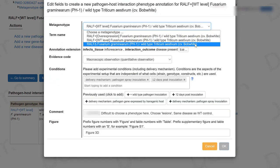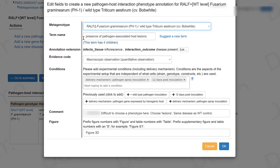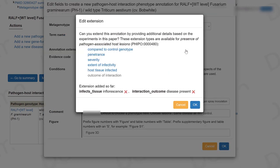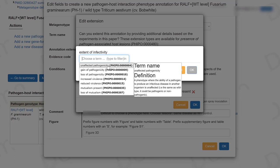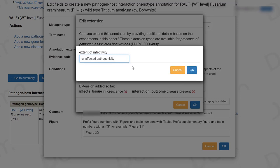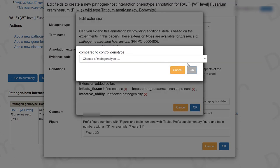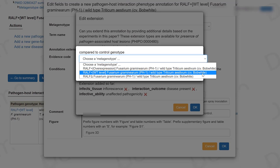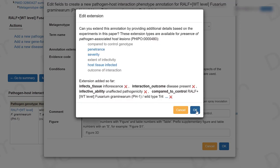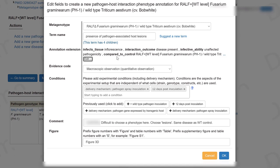I can make changes here. In this case, the phenotype will now apply to the deletion allele, and the main phenotype observed remains the same. I want to add annotation extensions, so I click on edit. Here I want to report on the extent of infectivity, which is unaffected pathogenicity, because there was no difference with the infection with this deletion allele. I also want to say I'm comparing this interaction to the control metagenotype, which is the one with the wild type allele for the pathogen. Then I click OK and now I have my new annotation extensions.